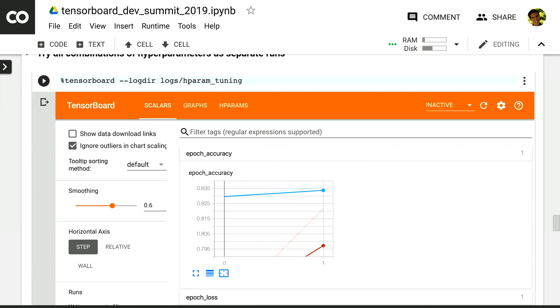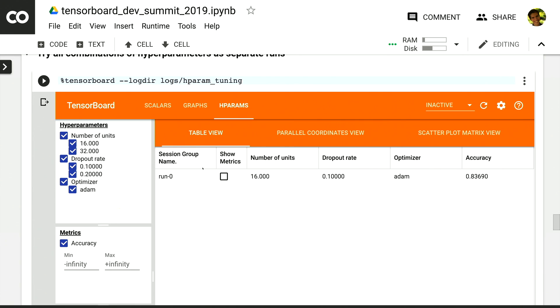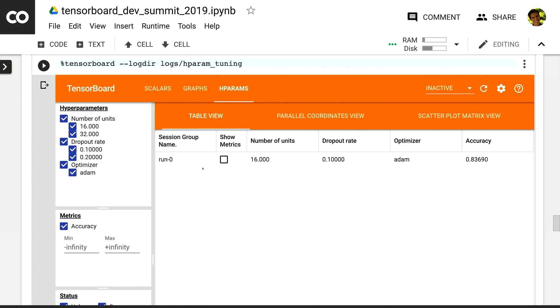Now, you'll notice in the top, we now have the hparams dashboard, which shows us at first a table where each run is represented by a row, and we have columns for each of the hyperparameters and metrics.